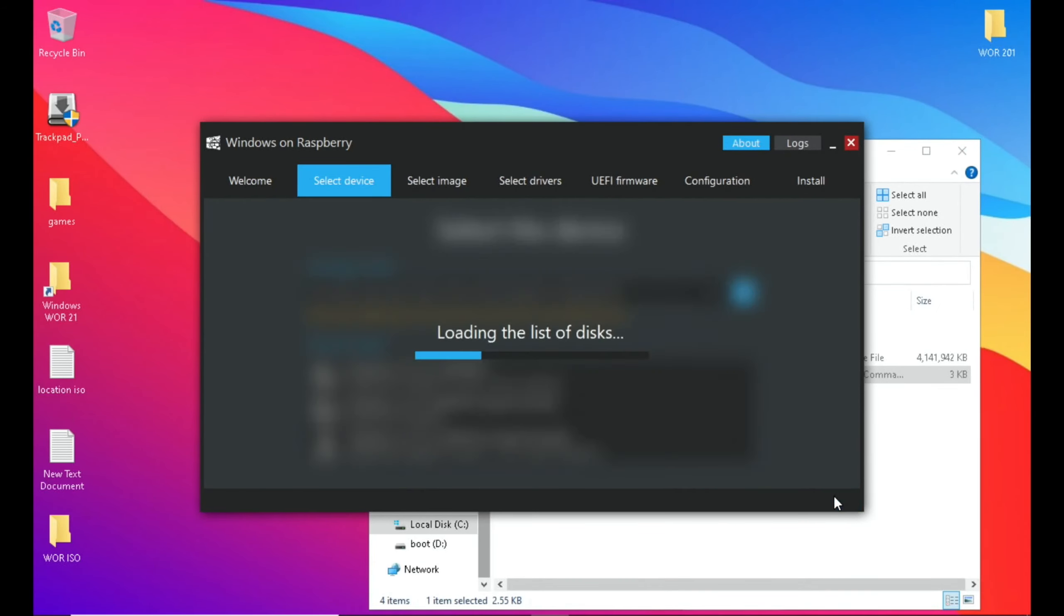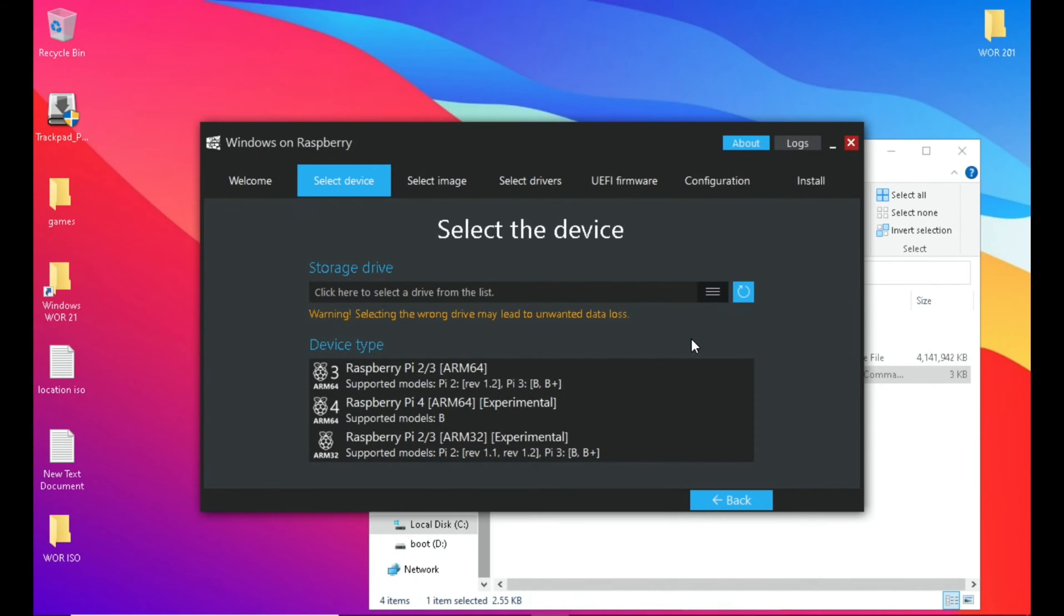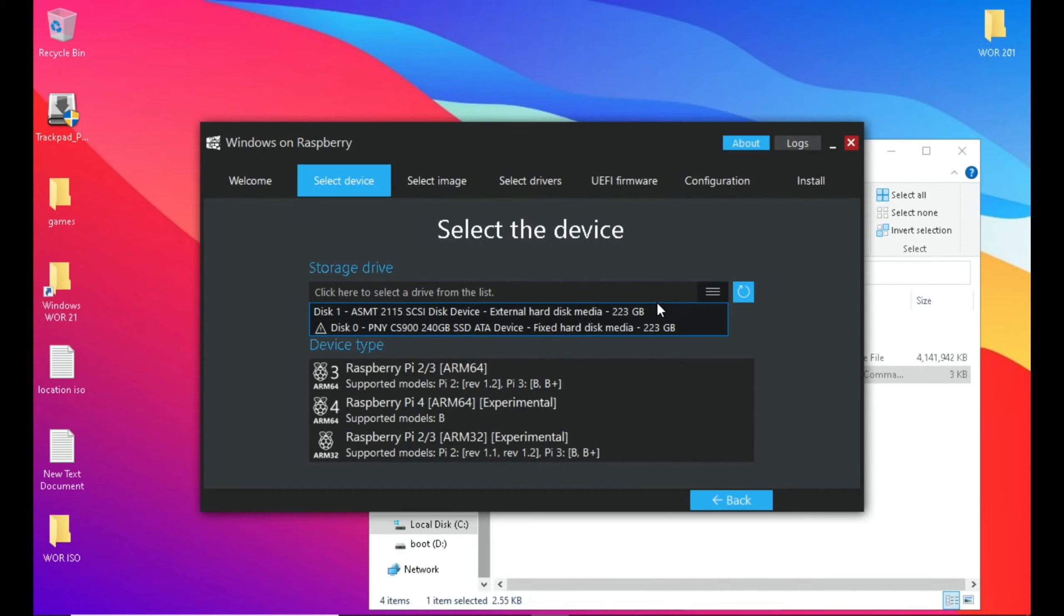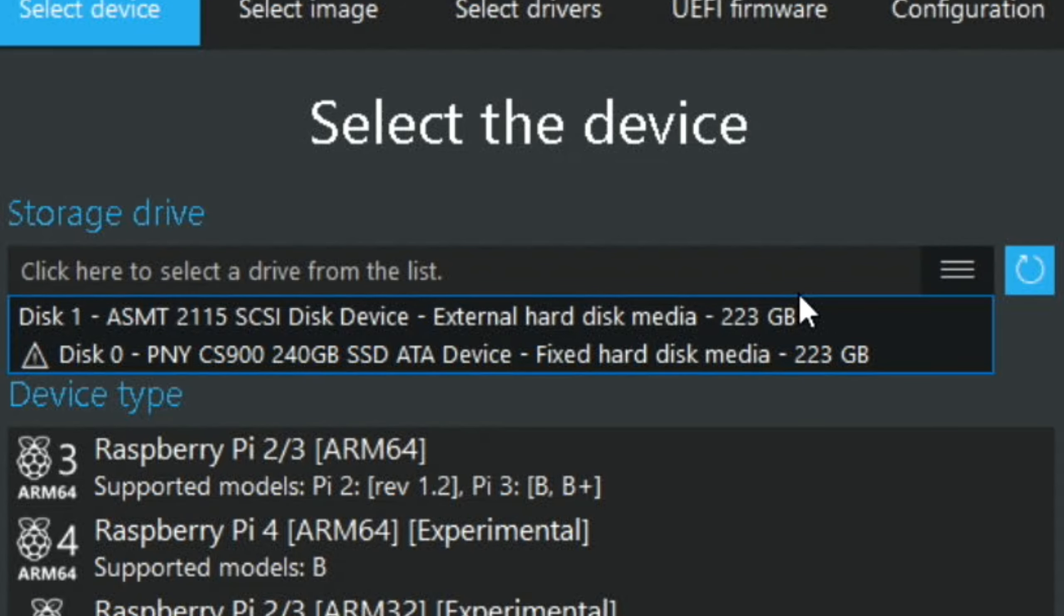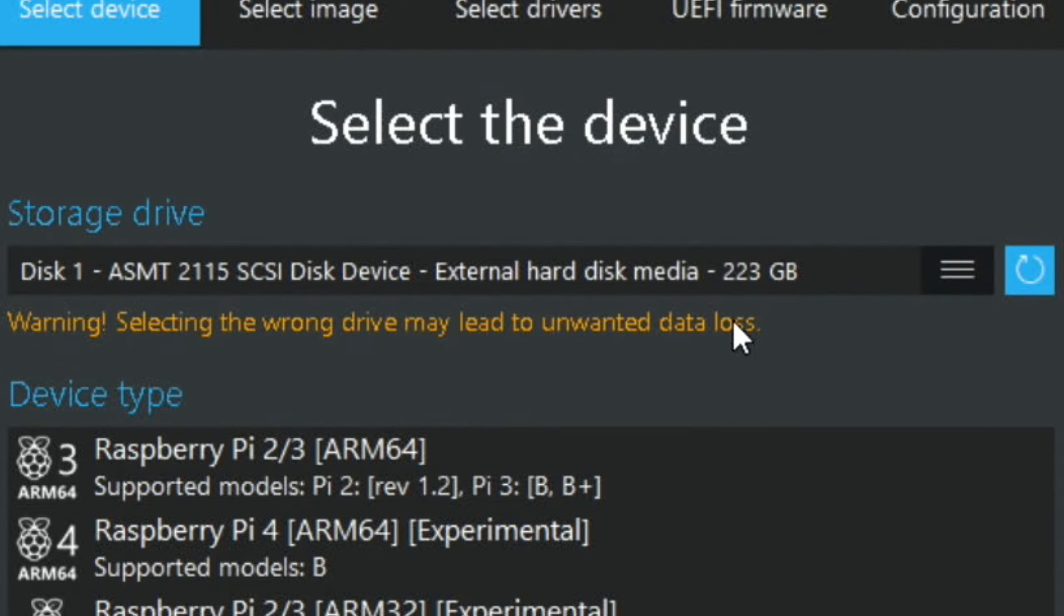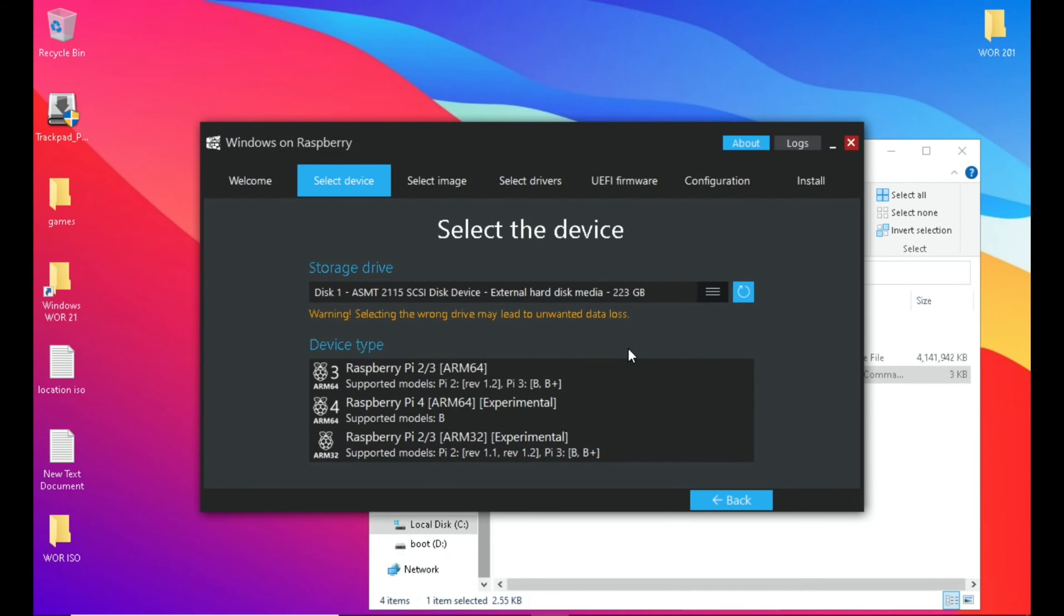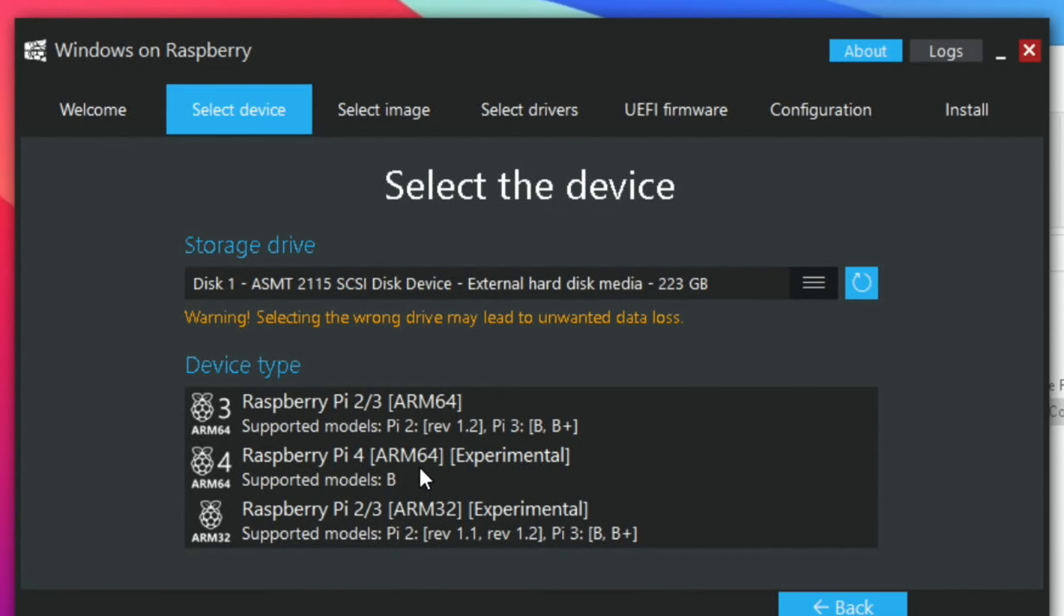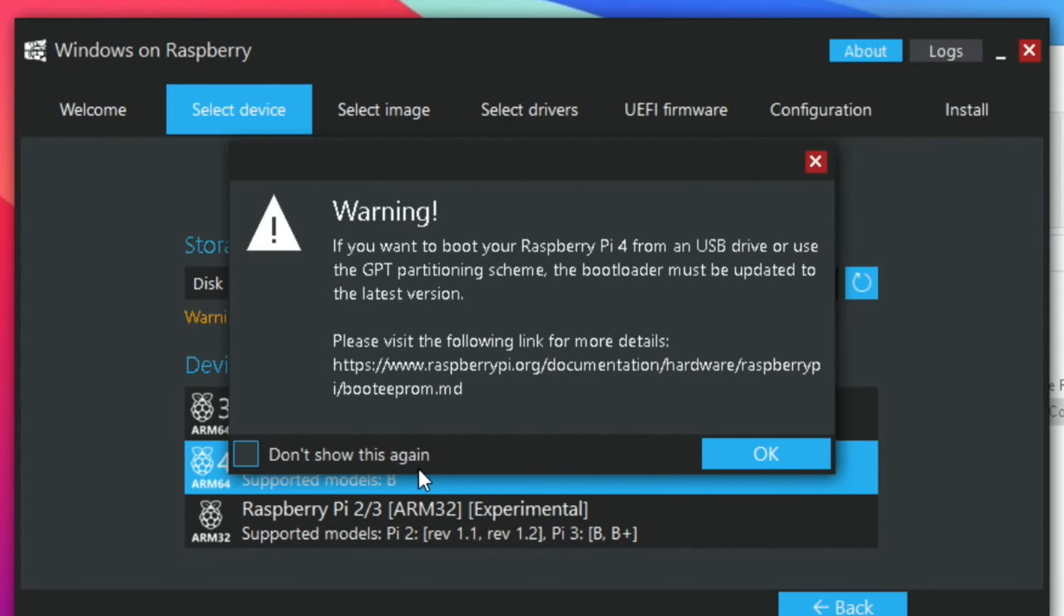Then you need to open up the Windows on Raspberry Pi Imager. And you do that from that folder, the WOR folder on the top right and click on the EXE file. Now we need to pick the disk. And in my case, I've got two similar disks, but one of them says External Hard Disk Media. That's why I paused for a while. And then click on Raspberry Pi 4. And hit OK.